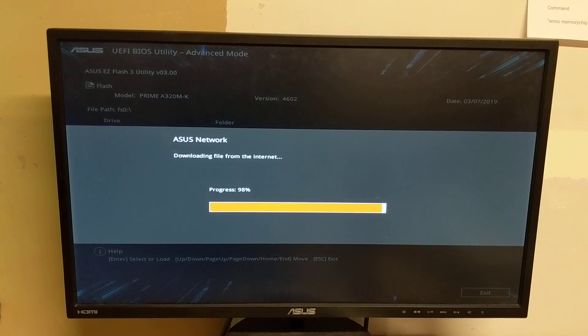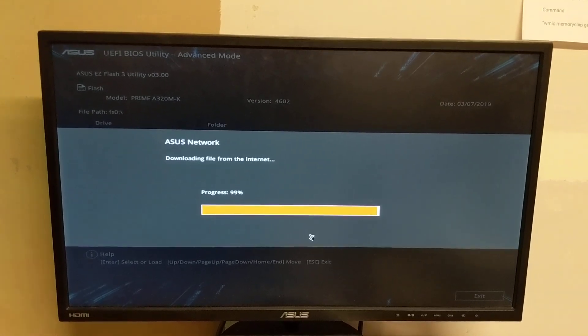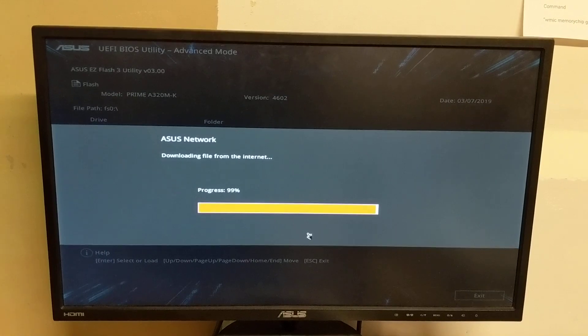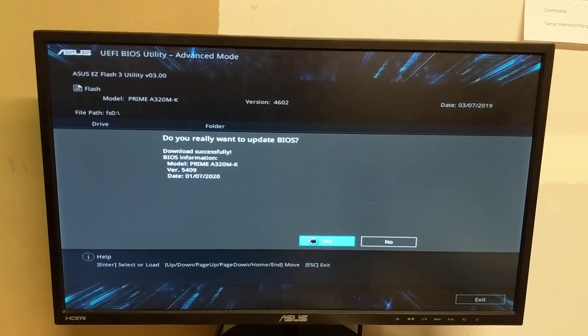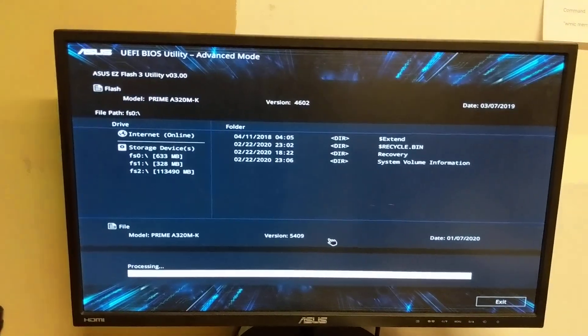And you should be good from here. It will download and then just install. Restart. Oh, do you want to update? Yep, okay.